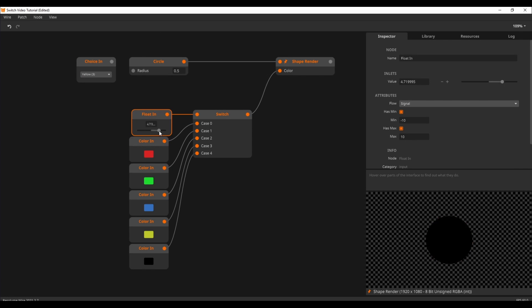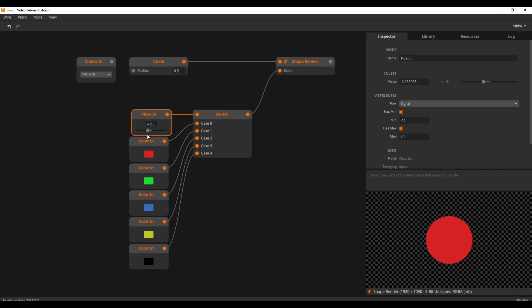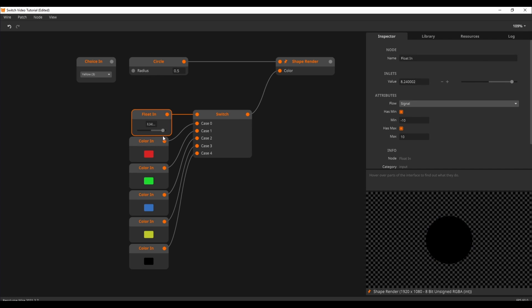Note that this float in runs from minus 10 to 10, which is not a problem for the switch. The switch will clamp between 0 and its size.